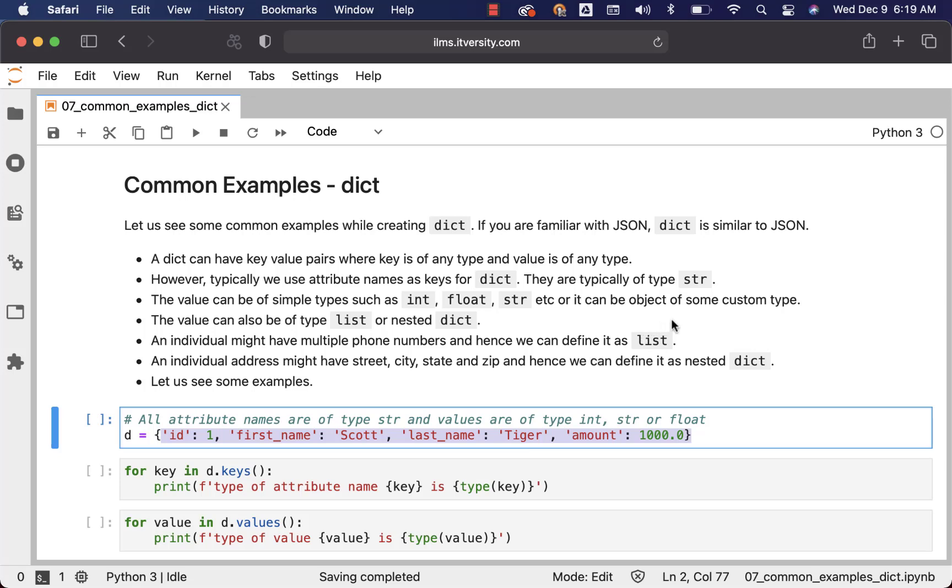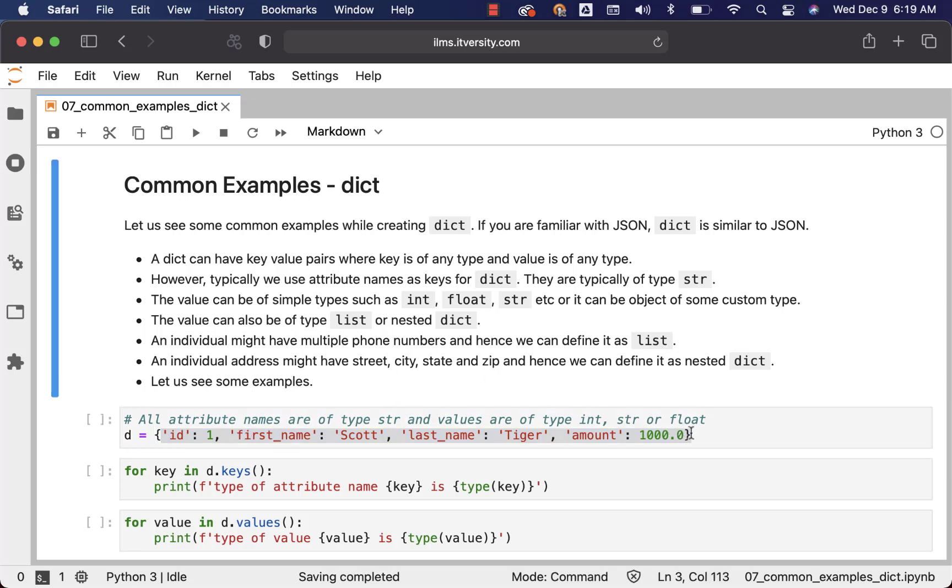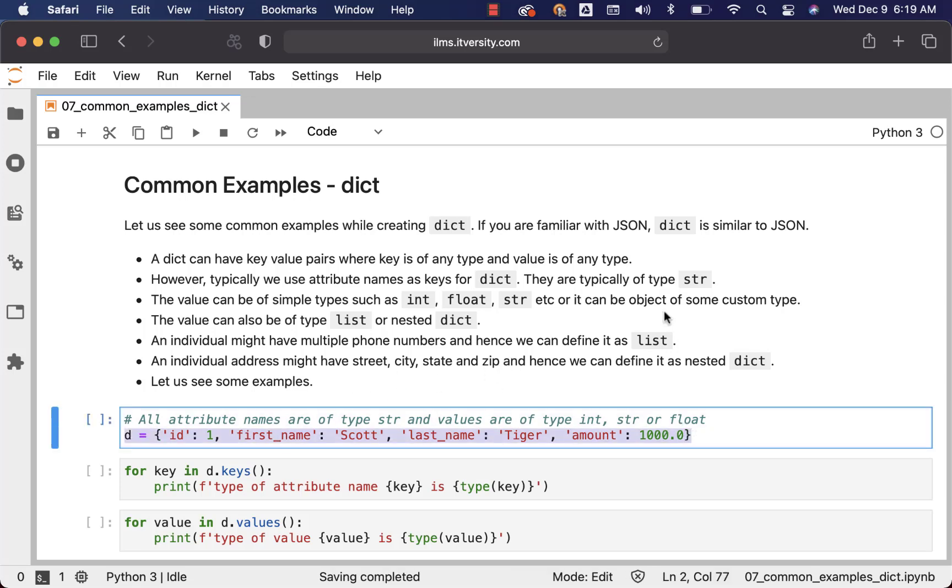When it comes to values, the values can be of simple types such as int, float, string, etc. as we have seen here, or it can be object of some custom type. So if you are using object-oriented concepts within Python, if you define classes and if you instantiate objects, you can even have those objects as part of your dict values.